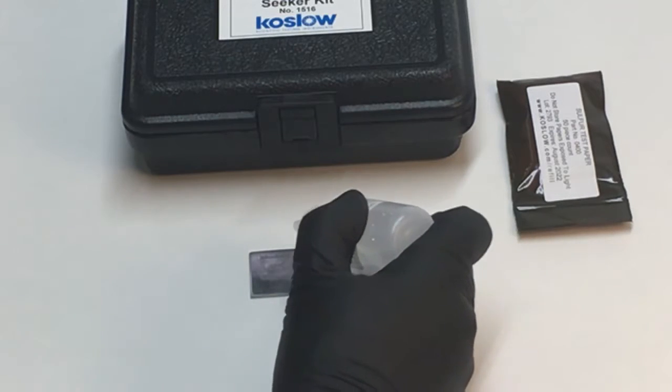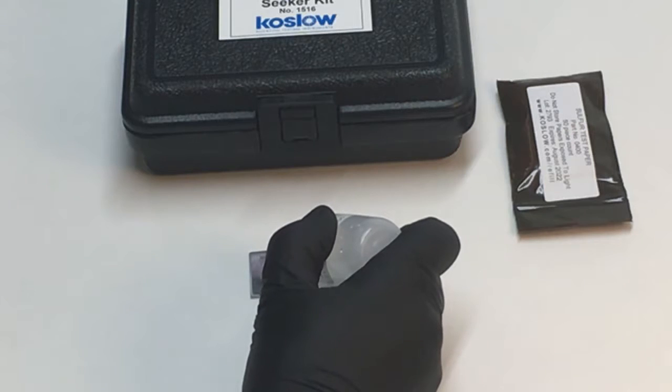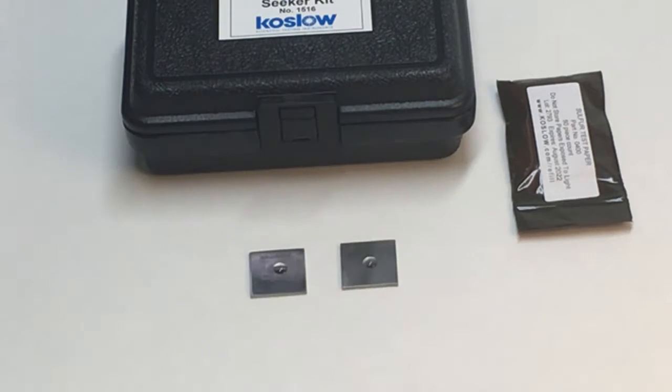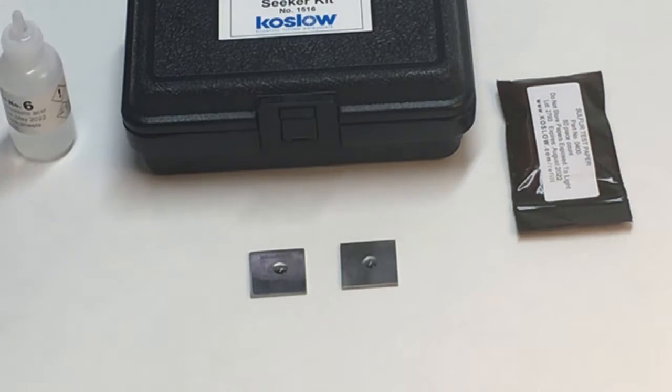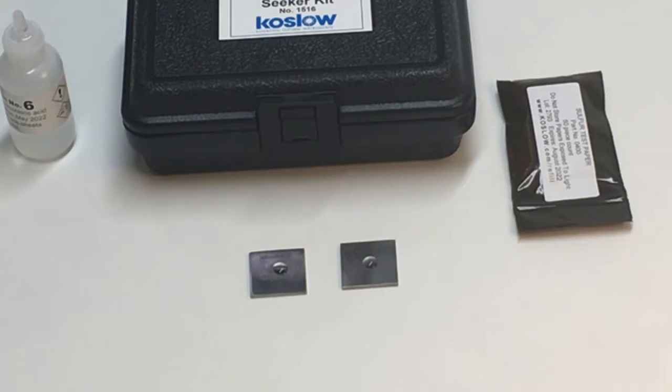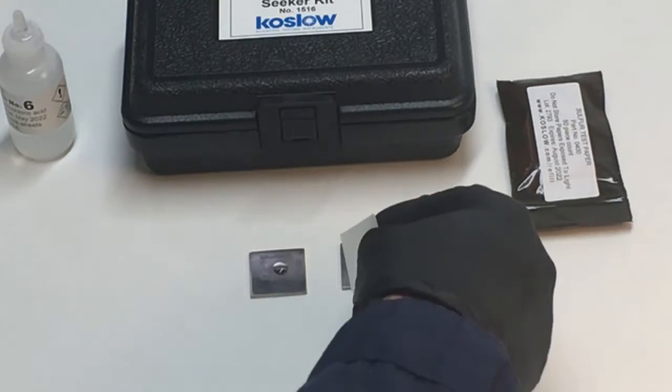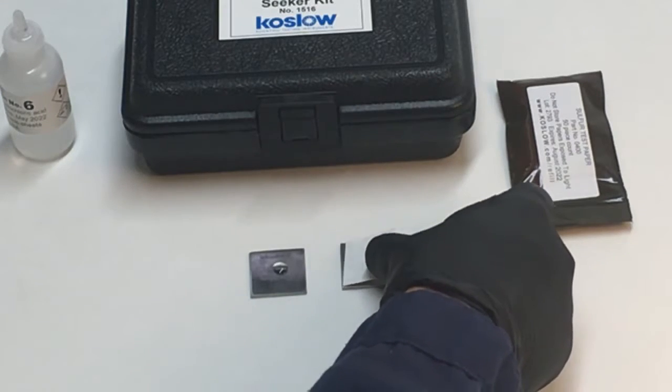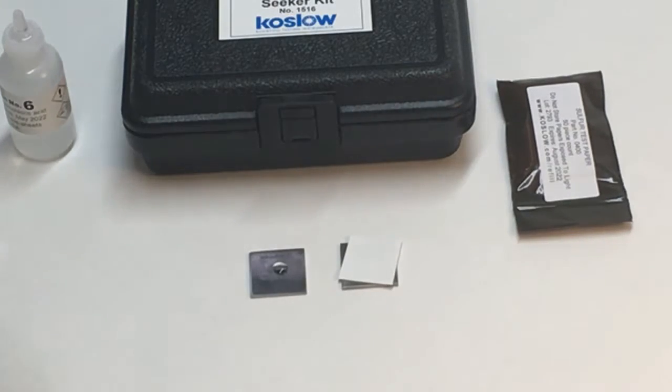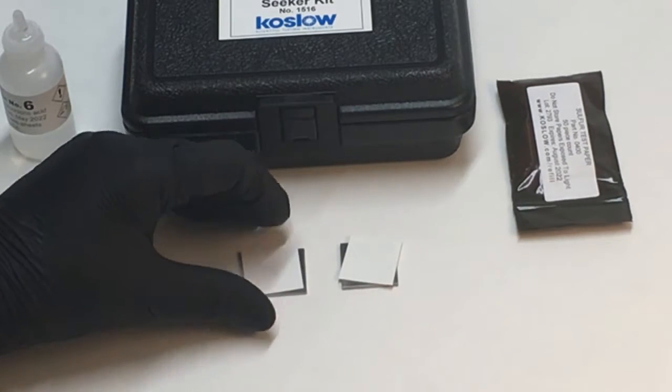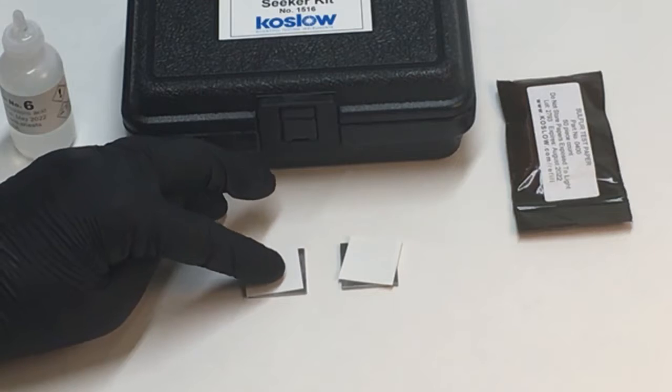I read the instruction manual. I reviewed the safety data sheet. It asks for a drop of solution, and I put a paper on each metal.